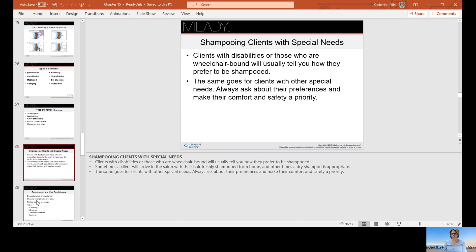Clients with disabilities or those who are wheelchair-bound will usually tell you how they prefer to be shampooed. You may need to wheel the chair up to the sink and have them lean over it. If you ever open or build a shop, make sure you have a sink set lower for these particular clients so they can easily lean over. Ask about preferences for clients with other special needs, and make sure their comfort and safety are a priority.